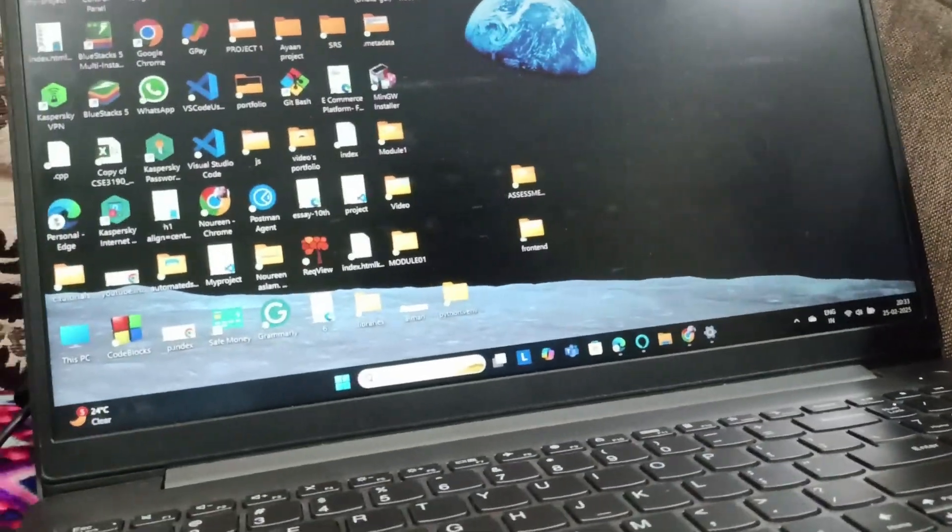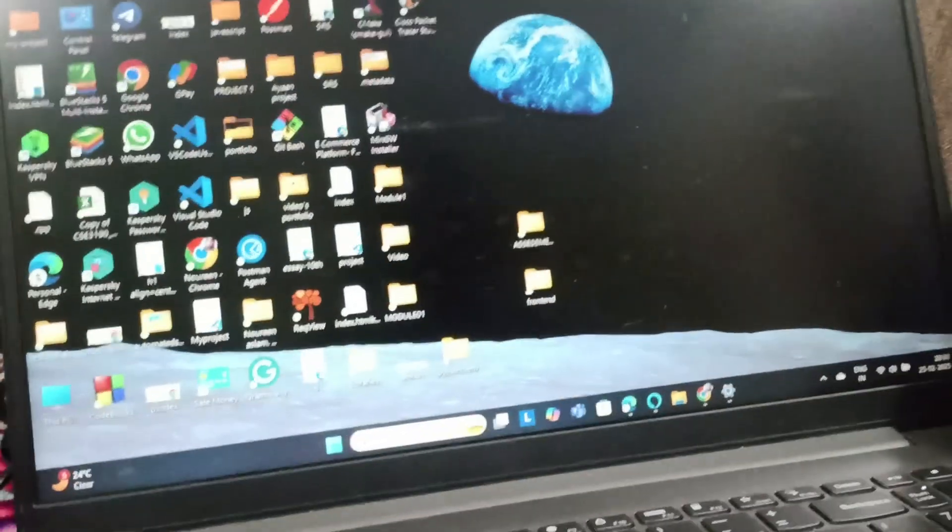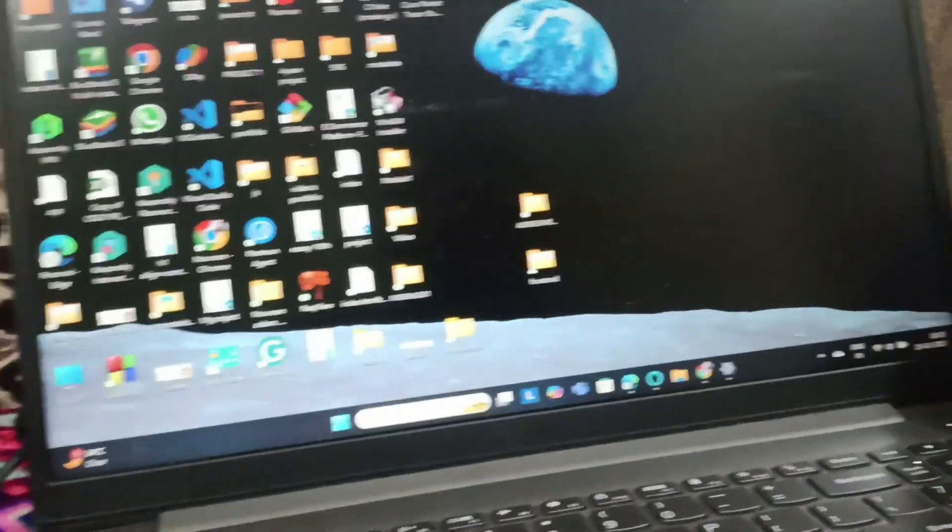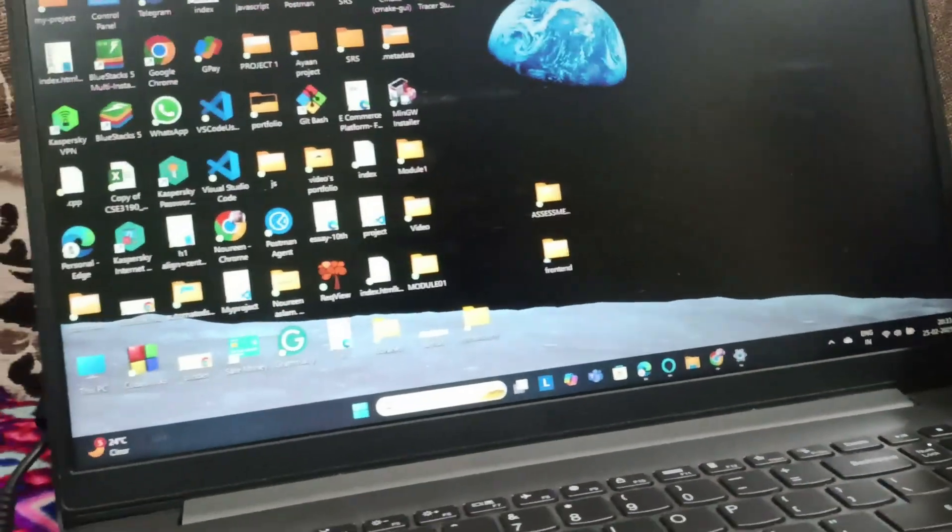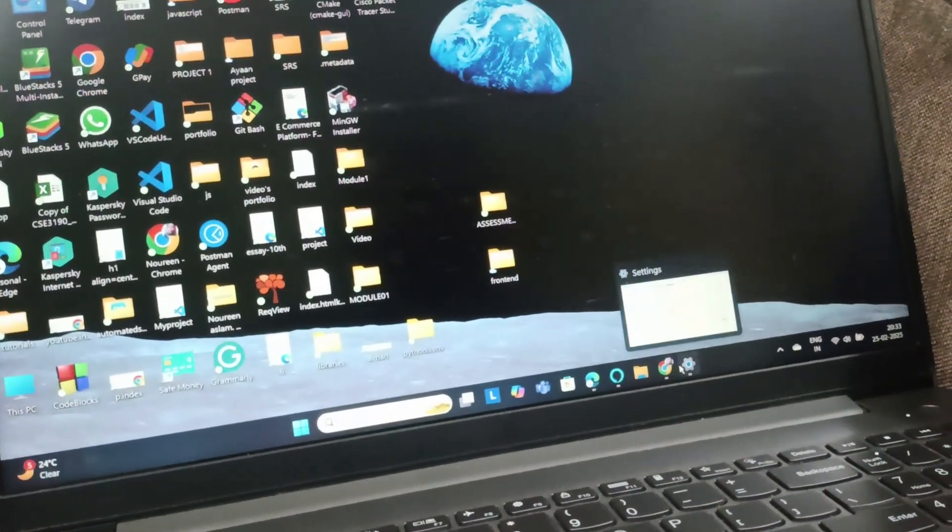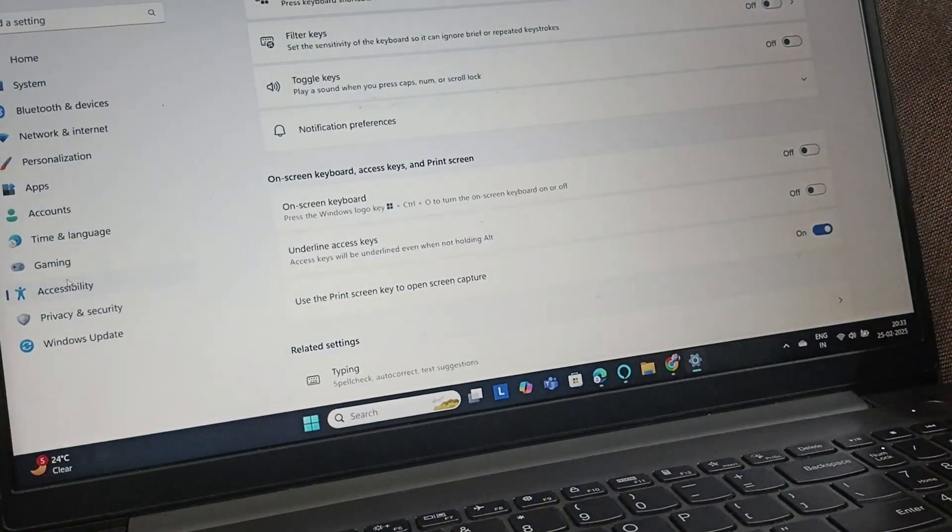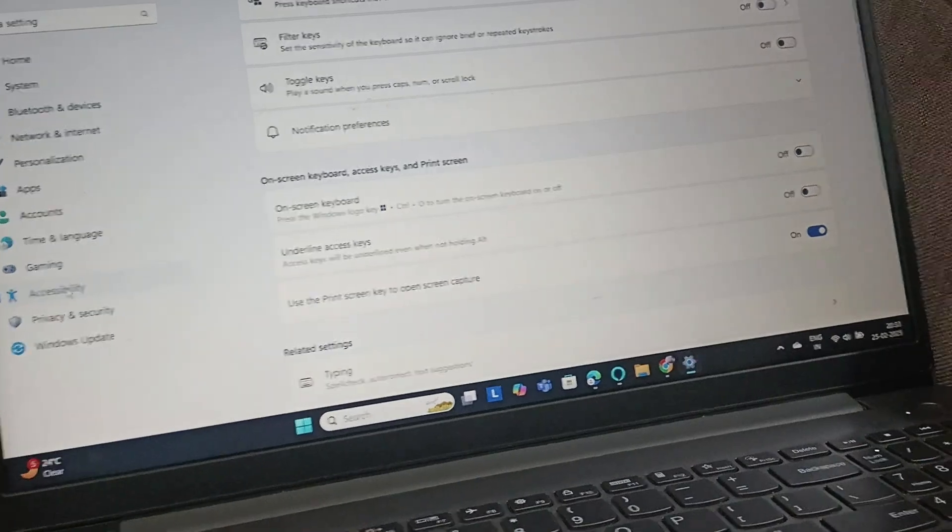But if you are using the laptop keyboard, you need to go to settings. Just open the settings and then you need to go to accessibility.